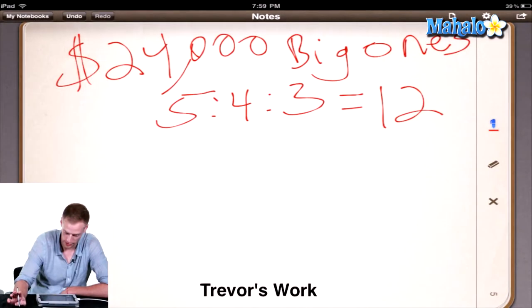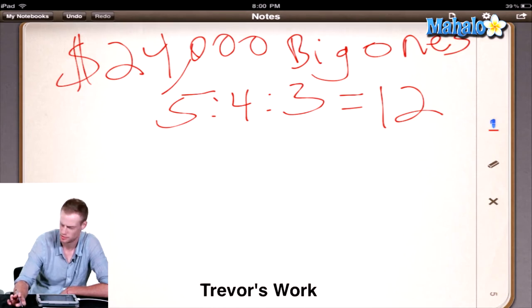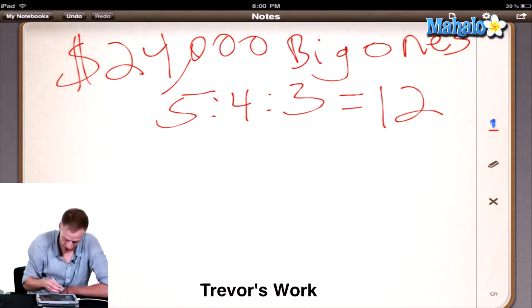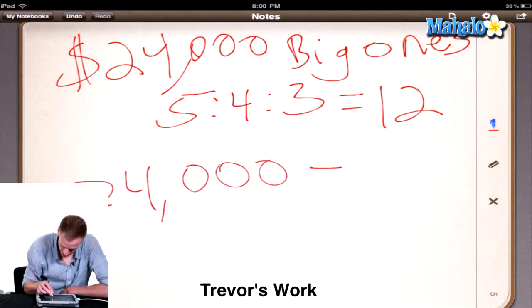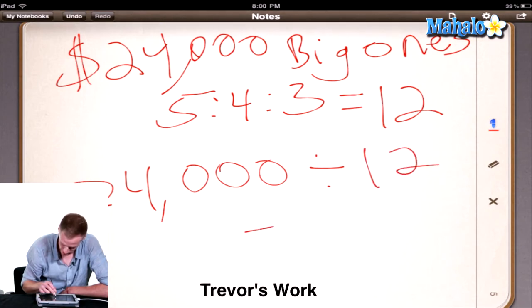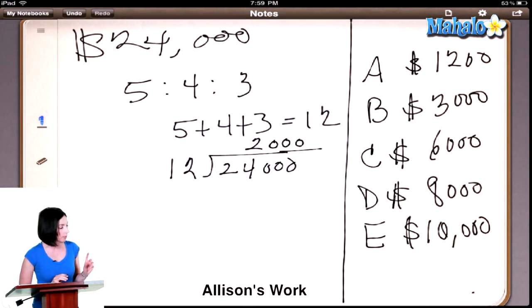So how much is one part then — how much money? We have $24,000 altogether and 12 parts, so what is one part? One part is $2,000. Yeah — how did you get it? I took $24,000 and divided it by 12. Exactly. So we know that one part is $2,000.